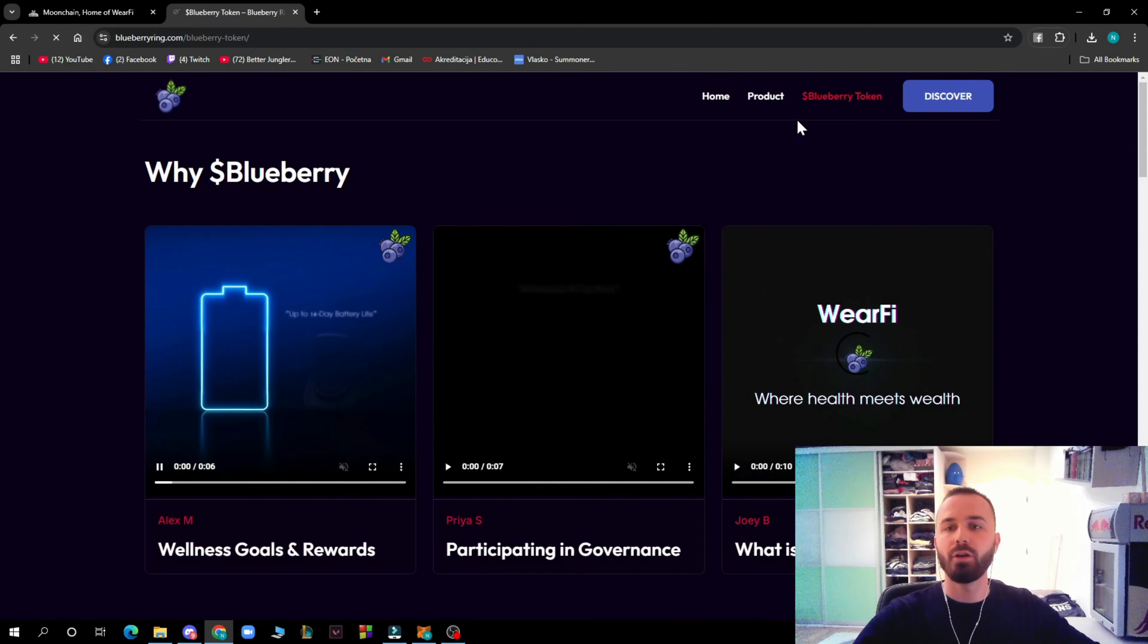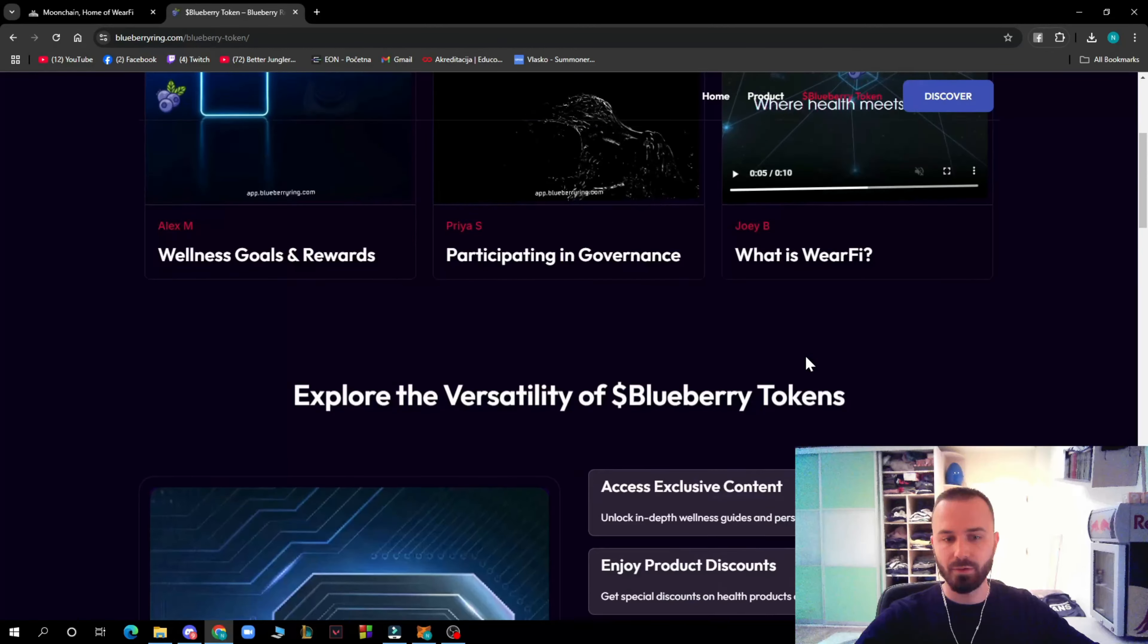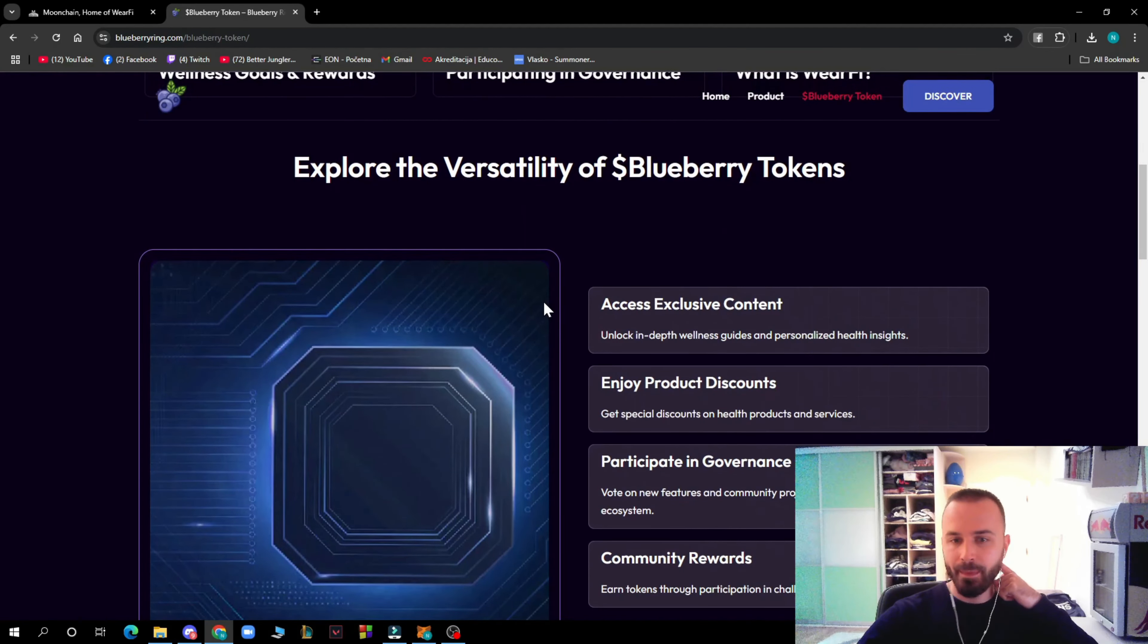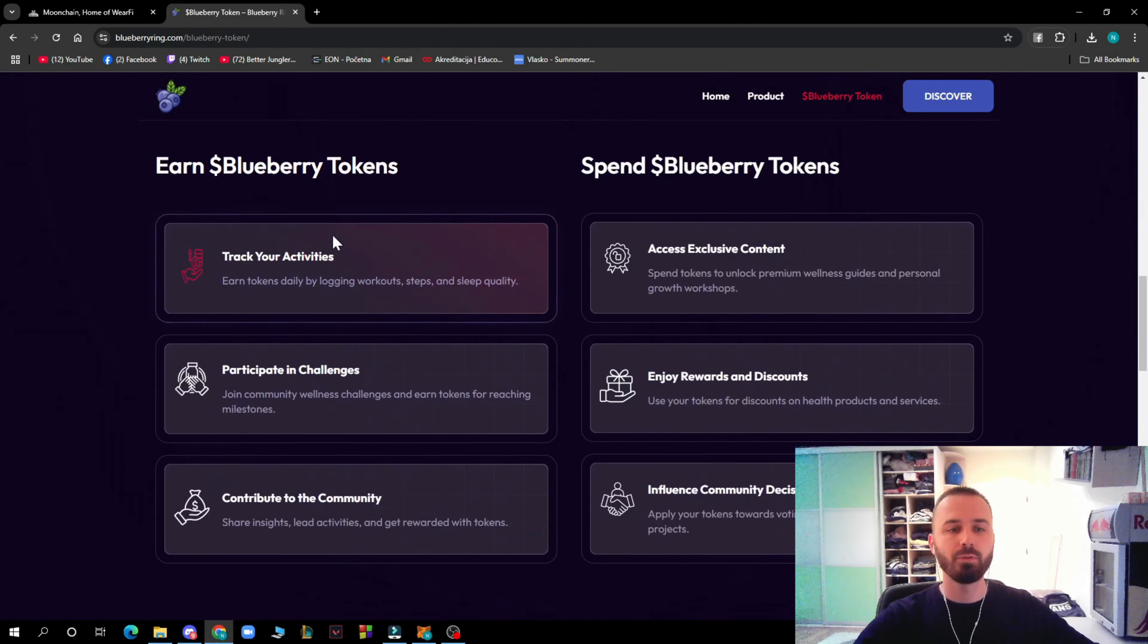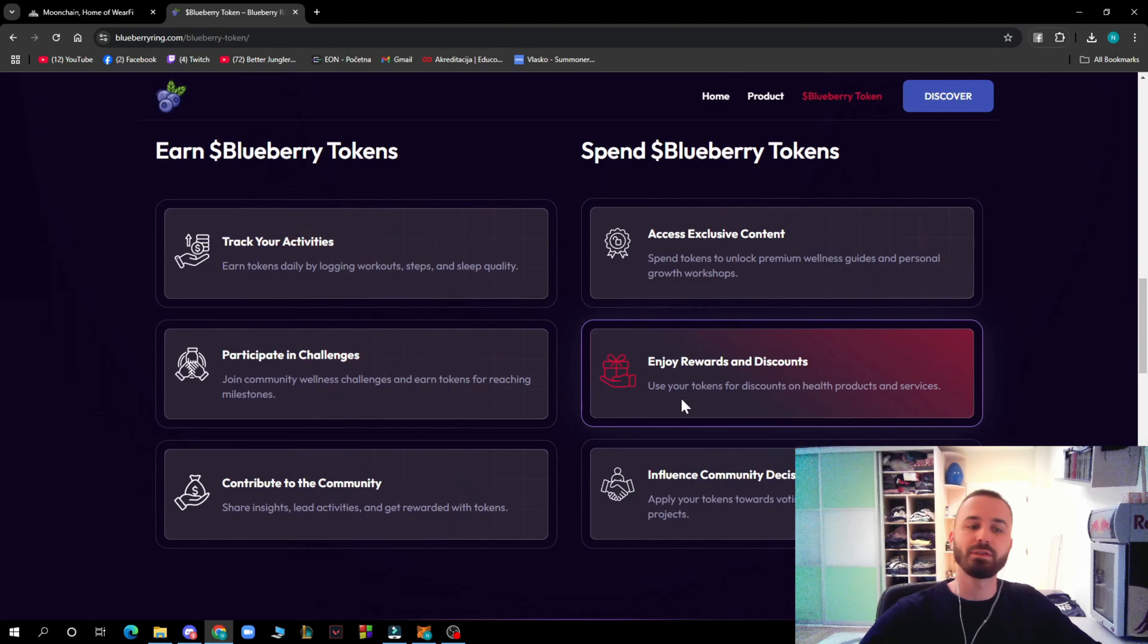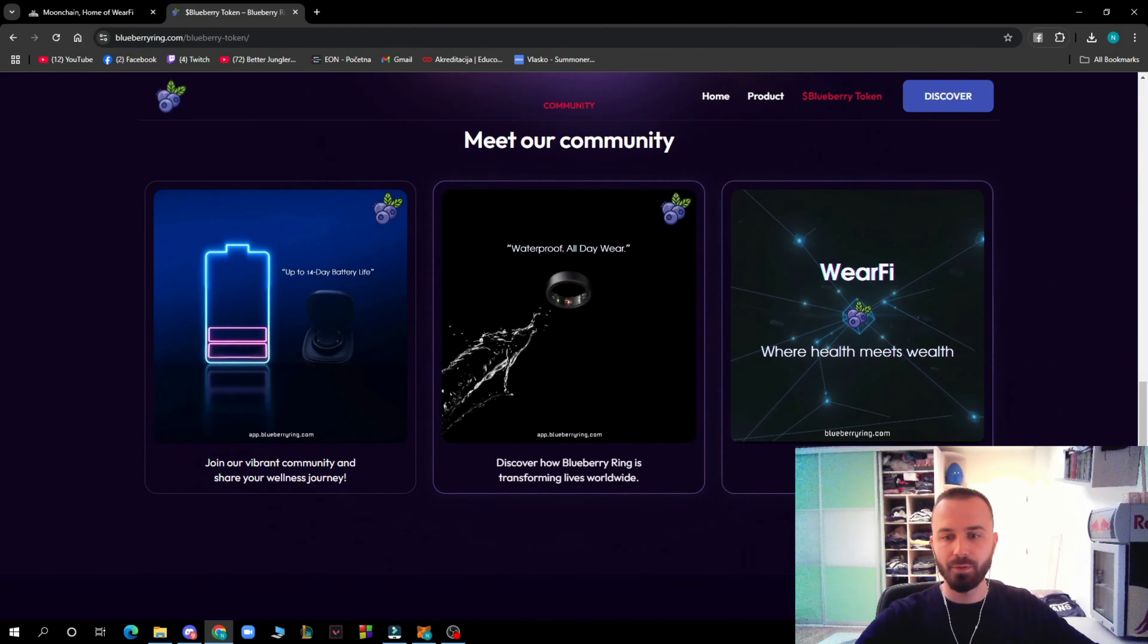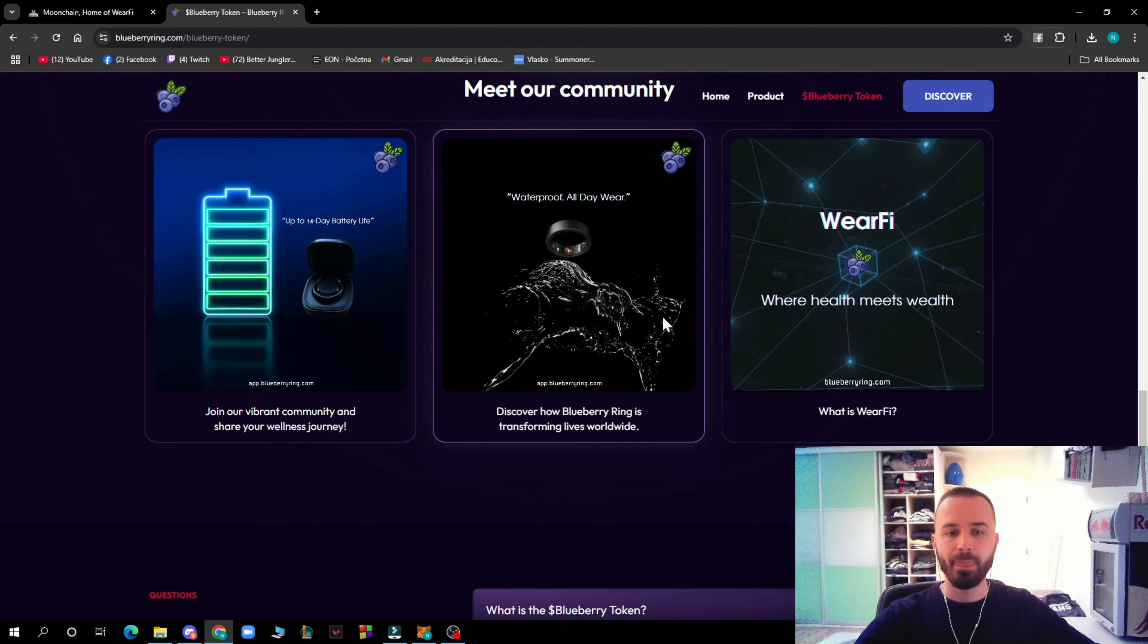We have the dollar Blueberry token with wellness goal rewards and participating governance. Explore the versatility of dollar Blueberry token: access exclusive content, enjoy product discounts, participate in governance, get community rewards. You can track your activities, access weekly content, participate in challenges, enjoy rewards and discounts, and contribute to the community.